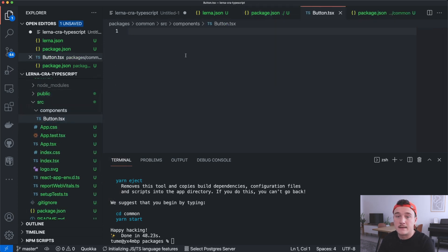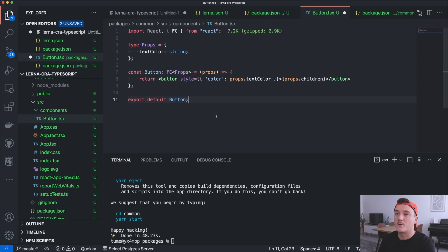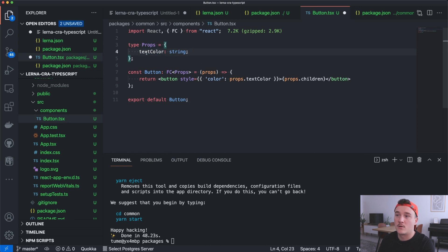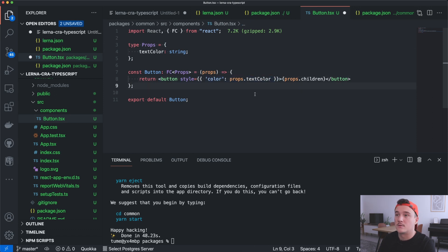Inside here we will define our button component. We are defining props for this component — we want it to have a textColor prop that is required, and inside the button we will use that prop to define the text color. This is a very simple component with some typing applied to it.